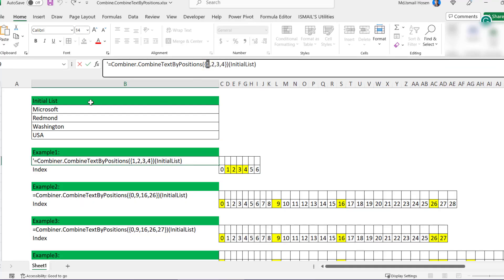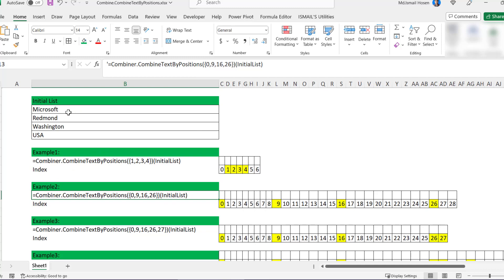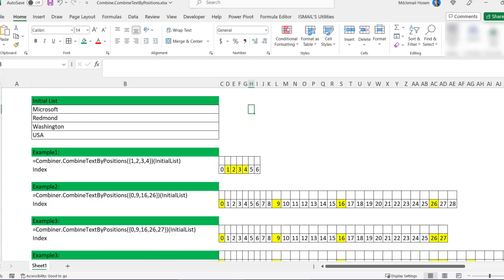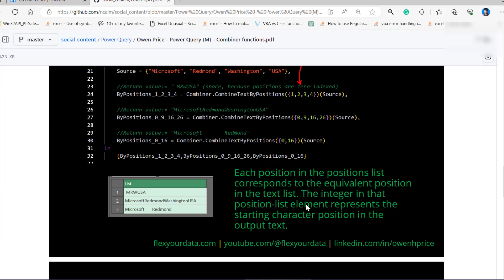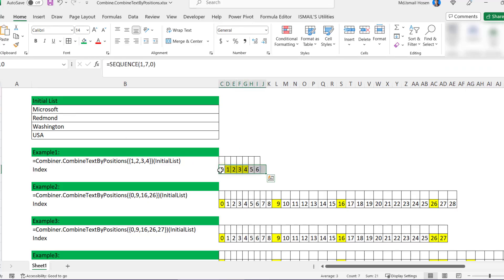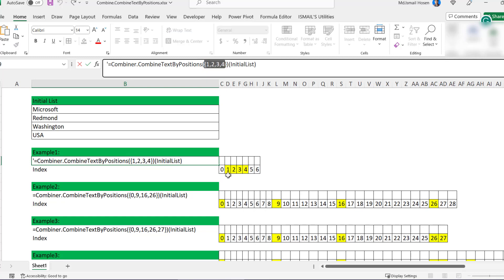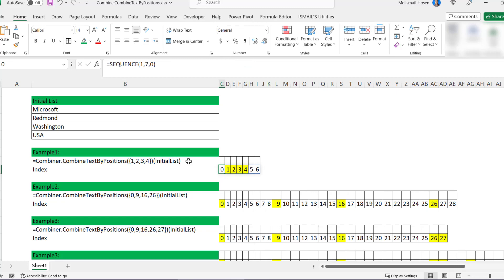So Combiner.CombineTextByPositions — each position in the position list corresponds to the equivalent position in the text list. This means the first, second, third, and fourth items. It doesn't matter if the numbers are one, two, three, four — it could be any numbers. Zero means the first item in the list, nine is the second item, sixteen is the third item, and twenty-six is the fourth item. The integer in that position list element represents the starting character position in the output text, which is indexed starting at zero.